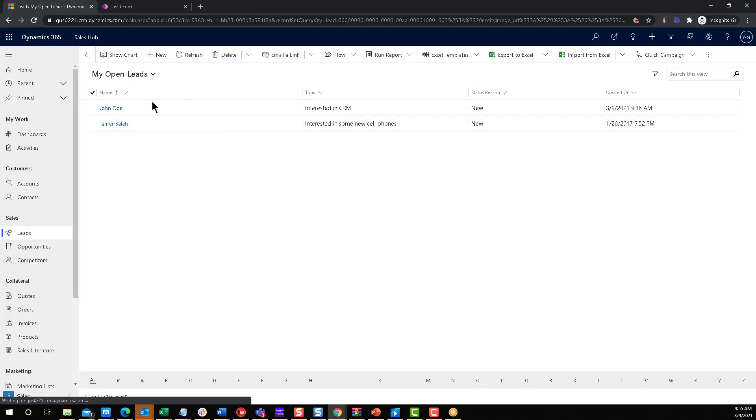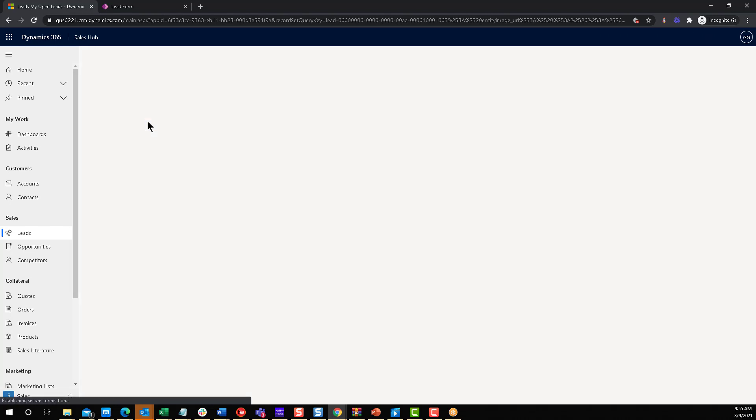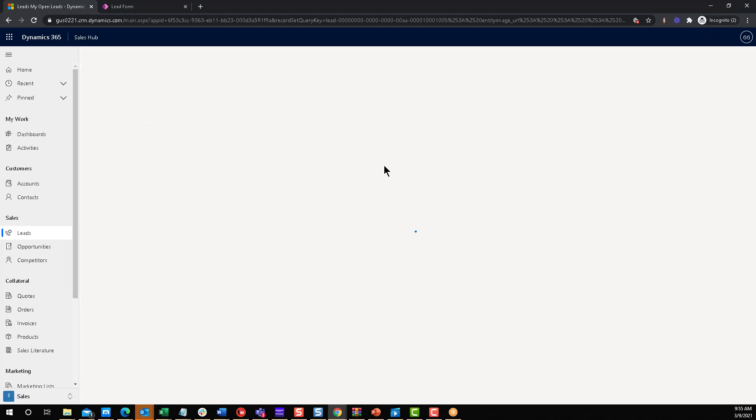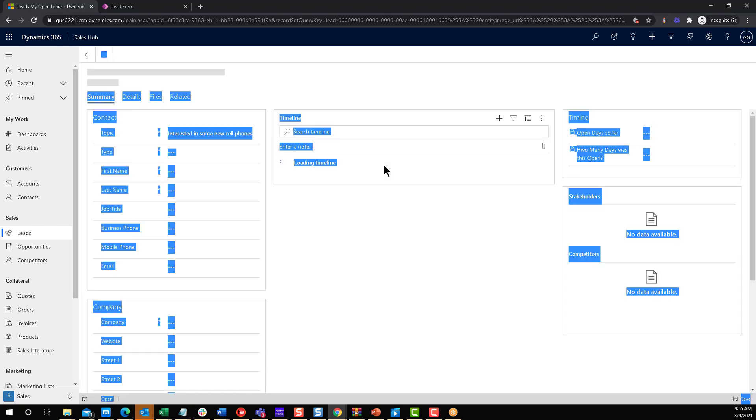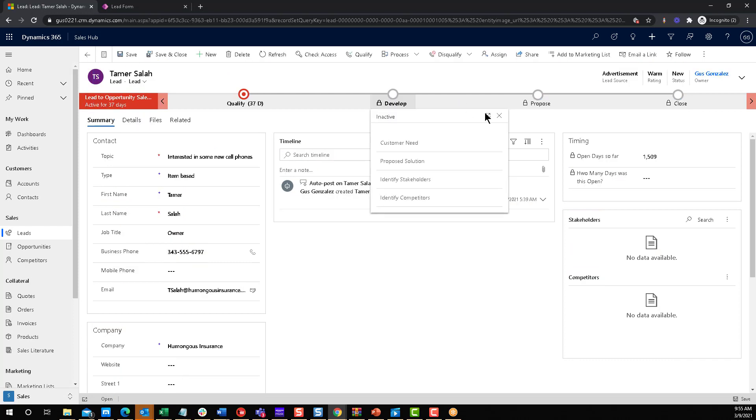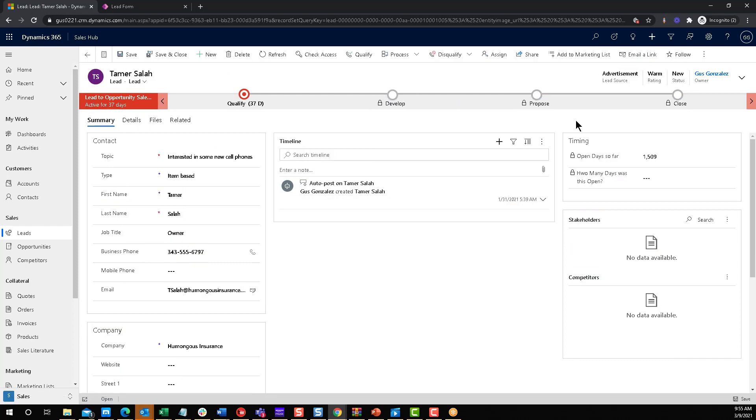Now that it has been published, we're going to go back to our leads. And obviously, in this case, we're going to be looking for open leads. So let's just open Tamar here. Oops, all selected. That's not what I want. And there you go. Open day so far, 1509. How many days was it open? Nothing, because it hasn't been qualified or disqualified.